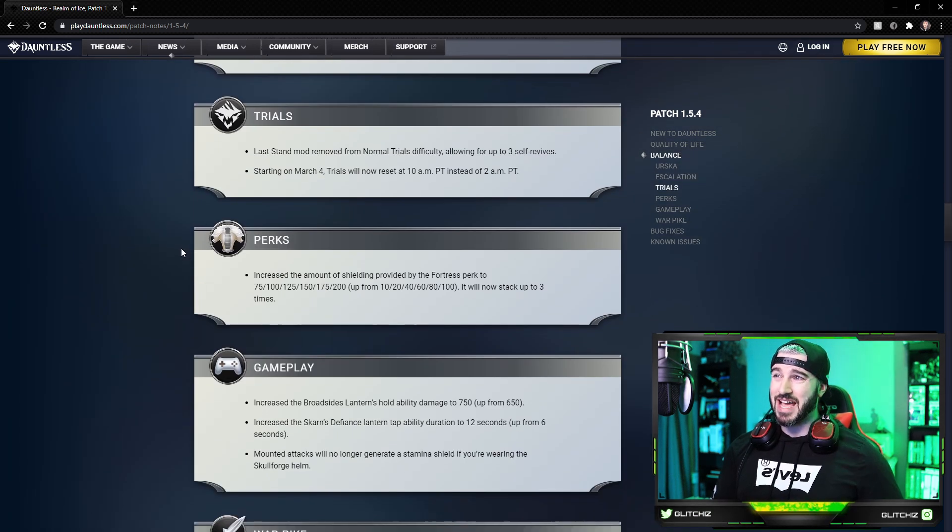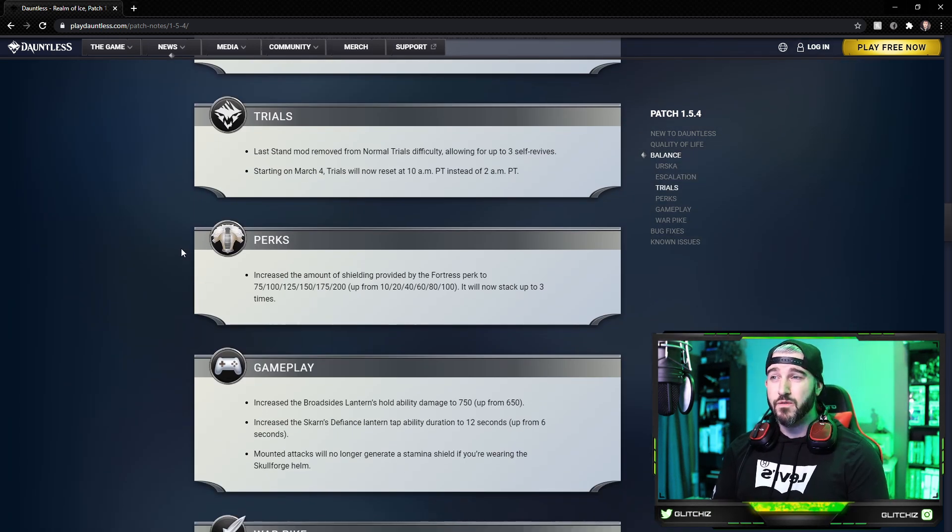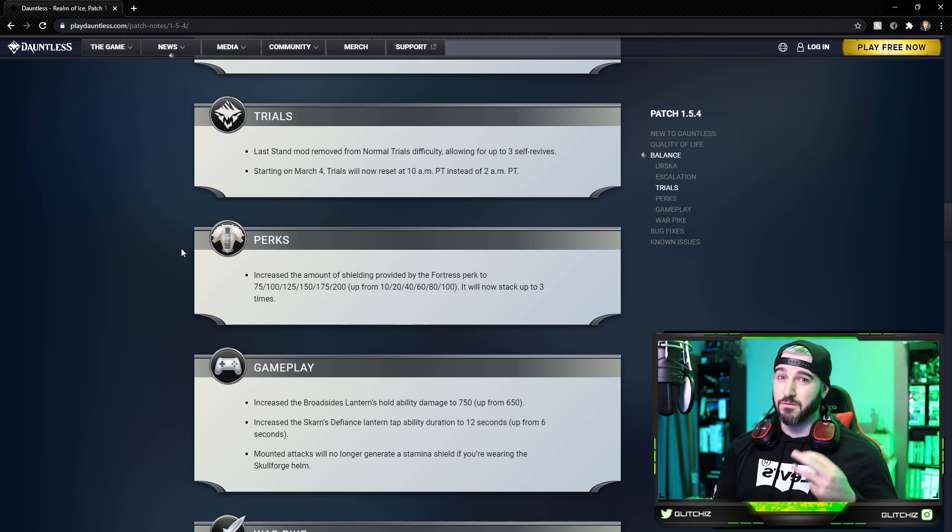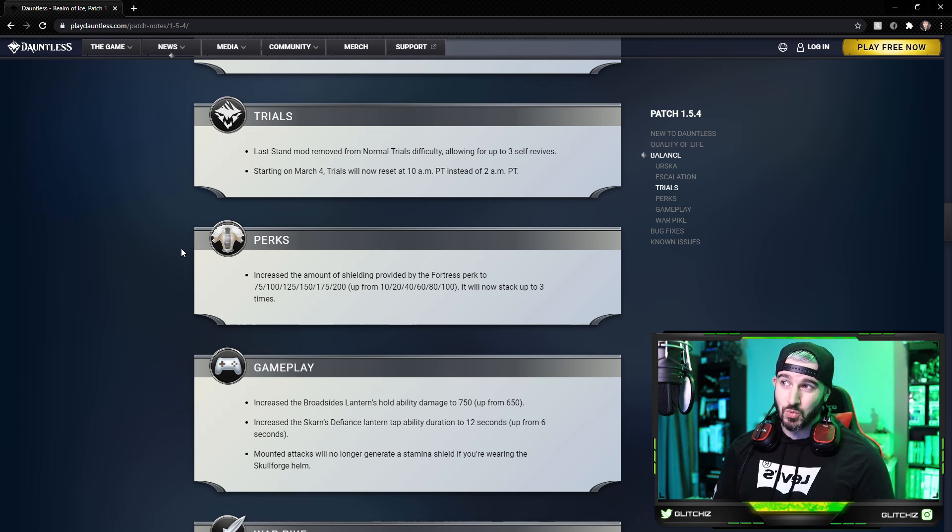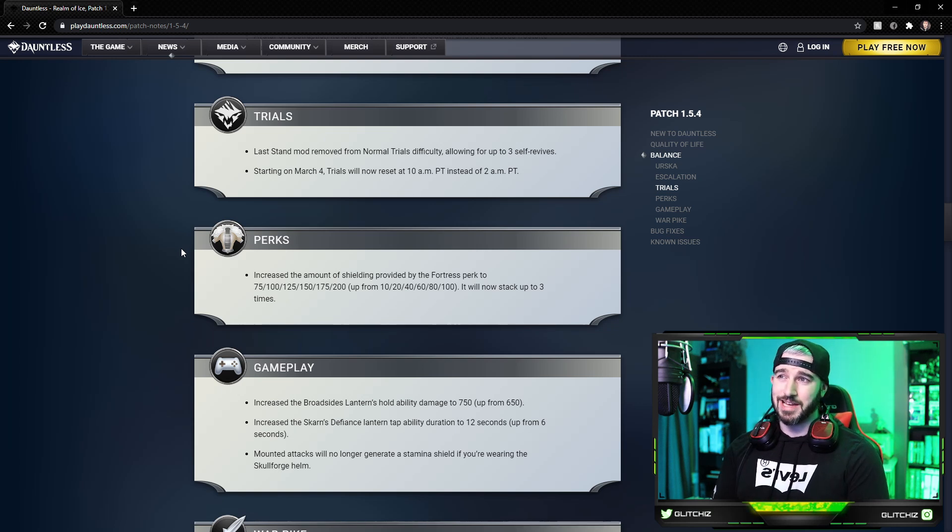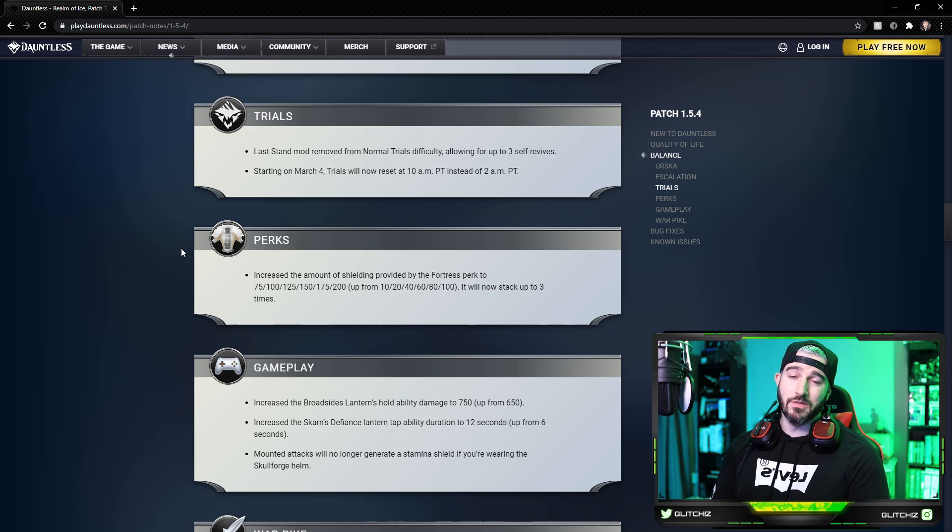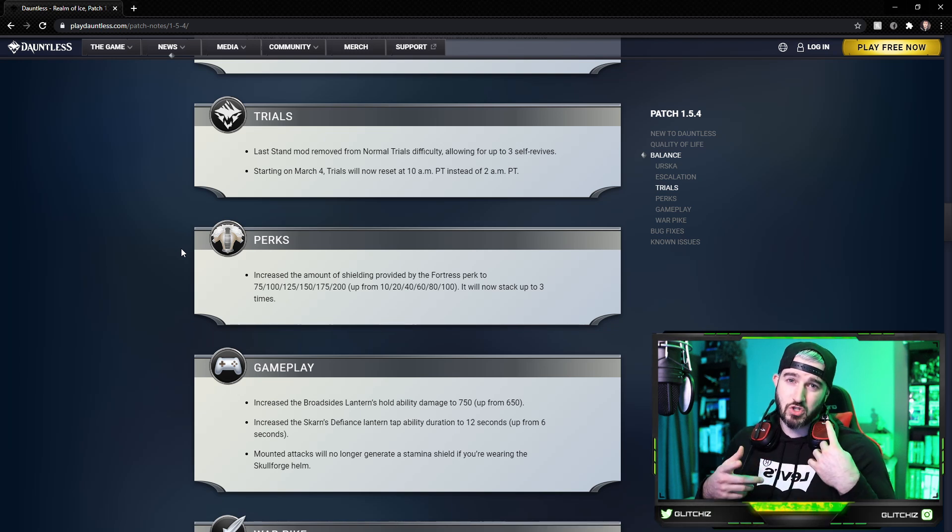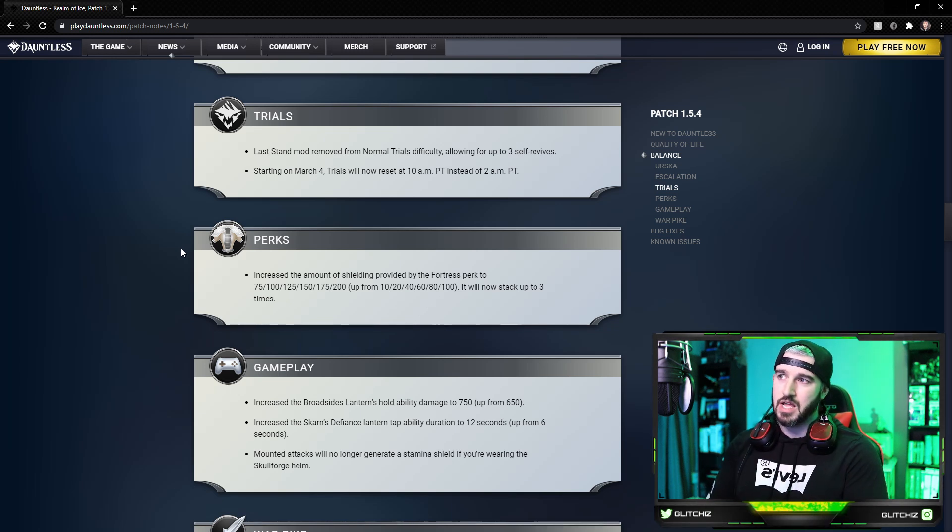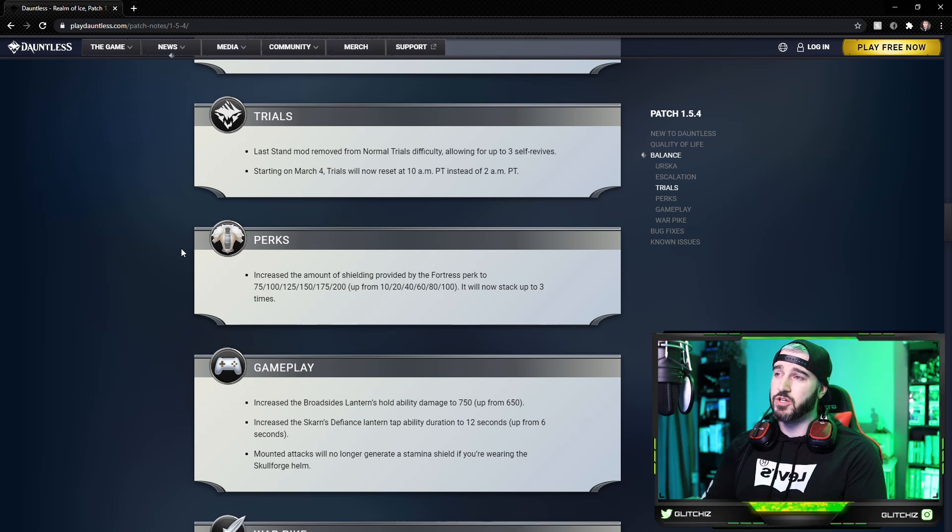For Trials, the Last Stand mod has been removed from the Trials normal difficulty, which will allow us to have three self-revives instead of just one. Starting on March 4th, Trials will now reset at 10 a.m. PT instead of 2 a.m., to bring it in line, I'm assuming, with all the other reset events. So that's good.